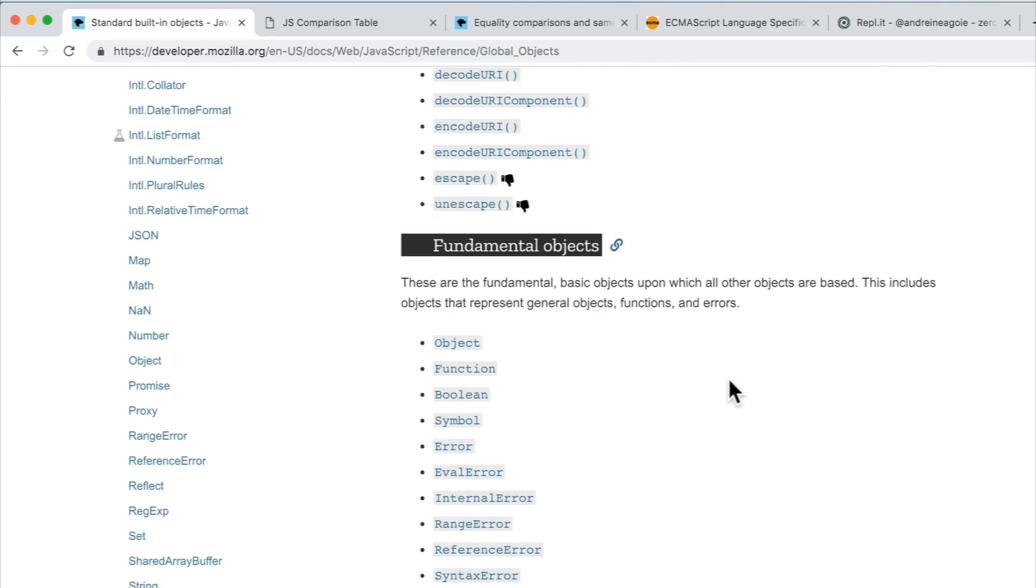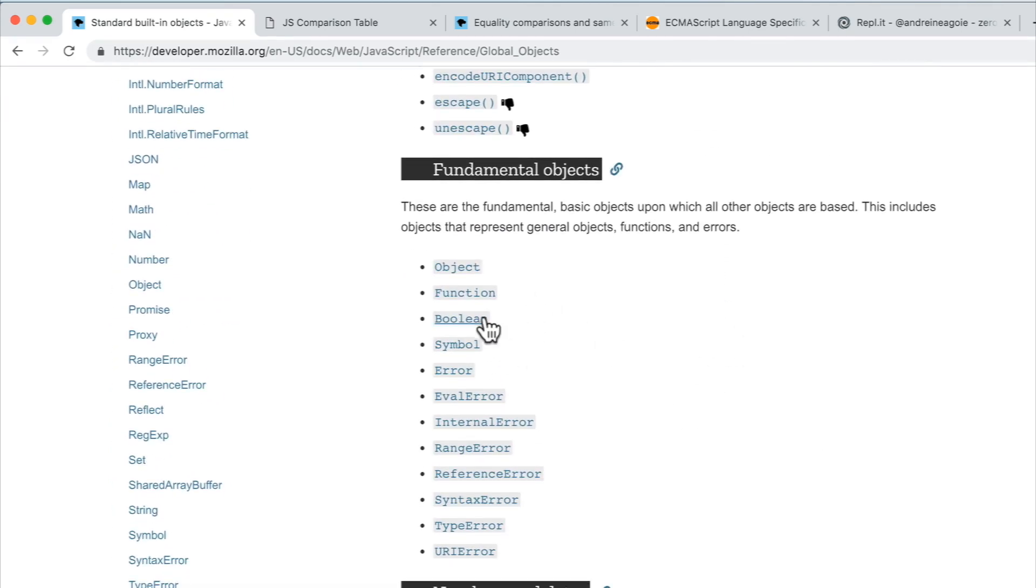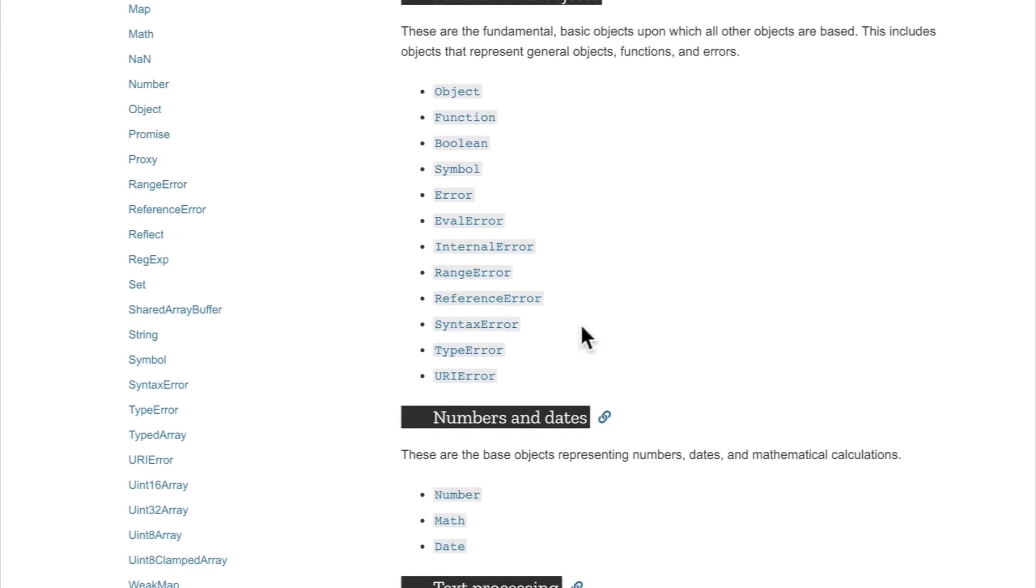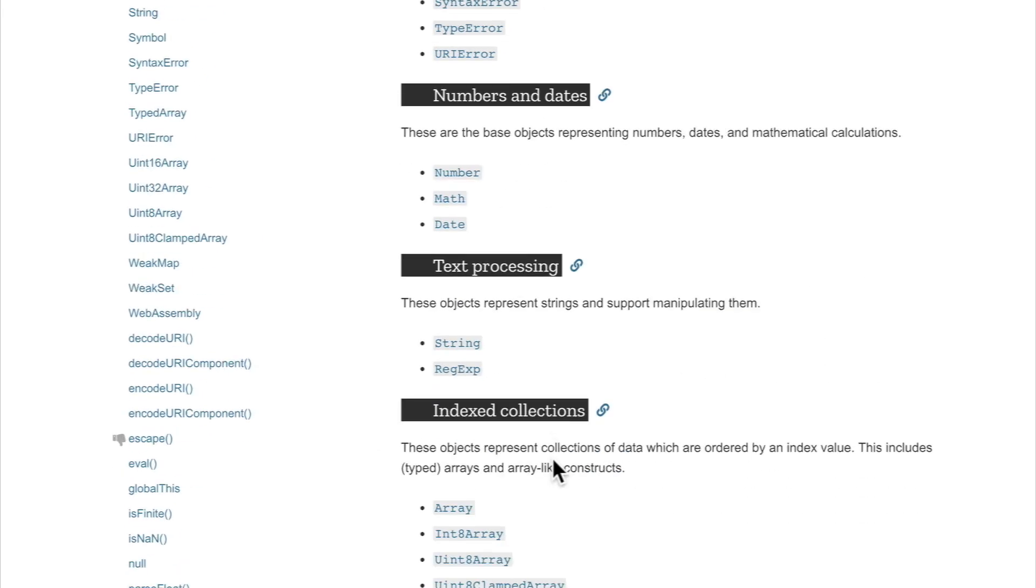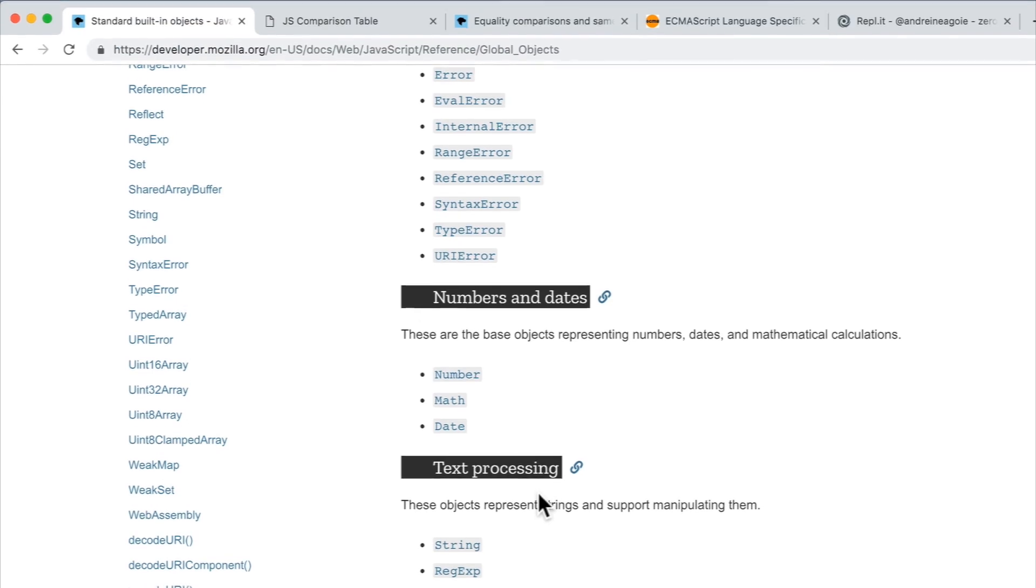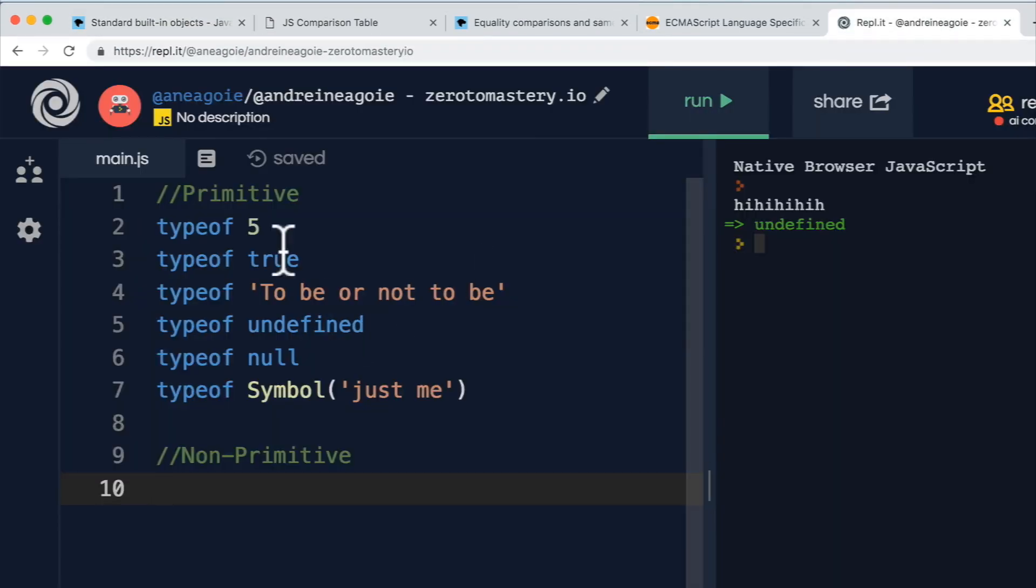Why do we have things like number? What do we have things like string? Didn't we just say that those are primitives? Those aren't objects, right?